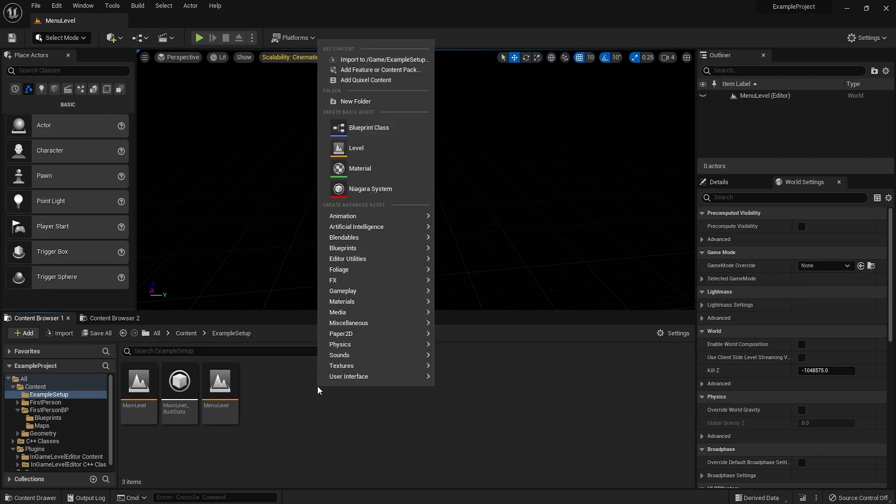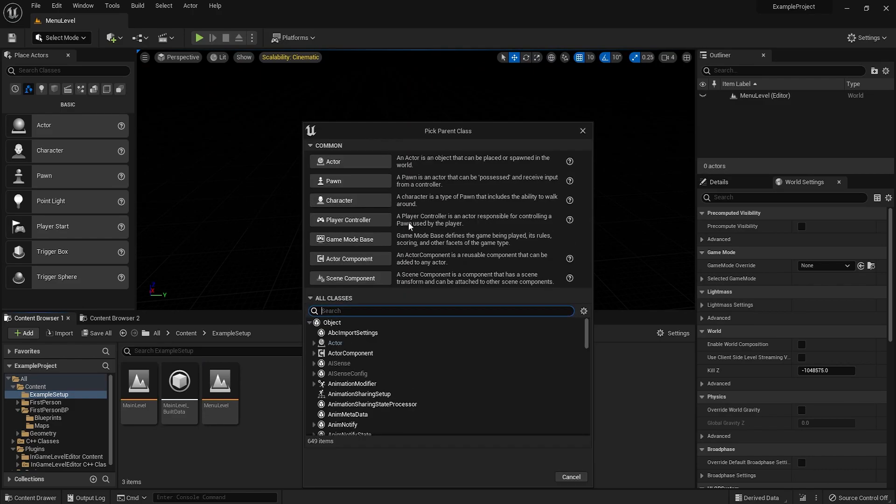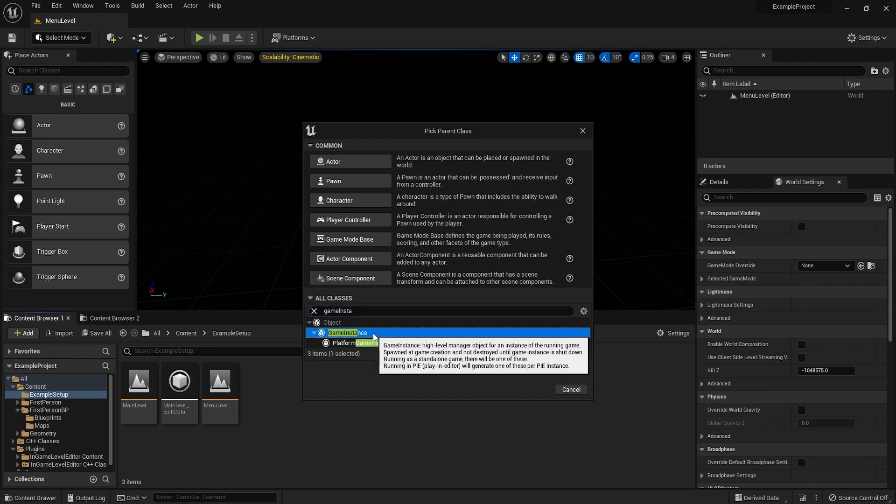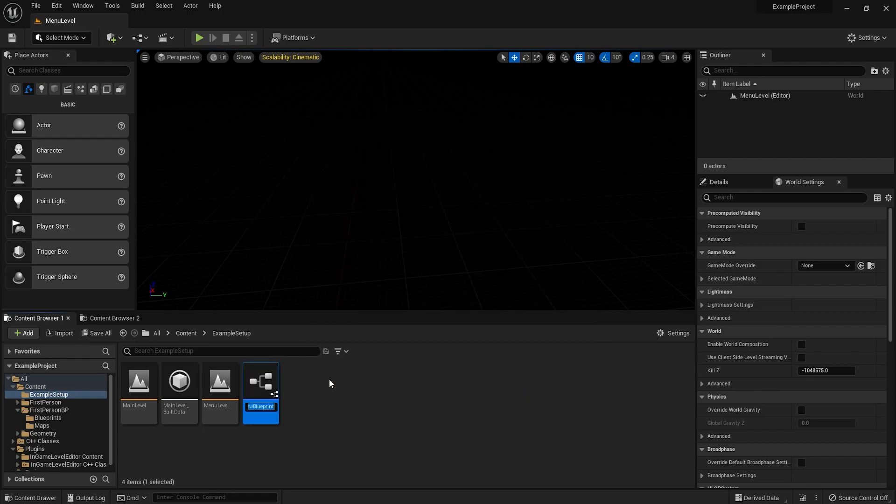Next thing you want to do is create the game instance blueprint. Or if you haven't already, just use that instead. I'll just call this GI setup.